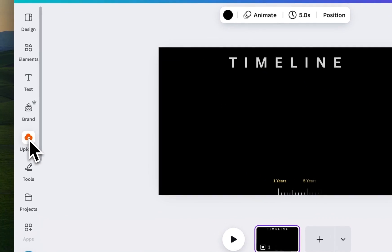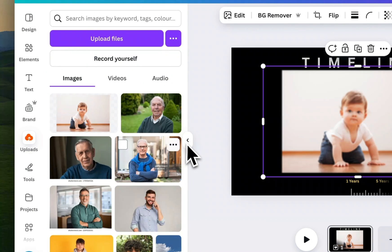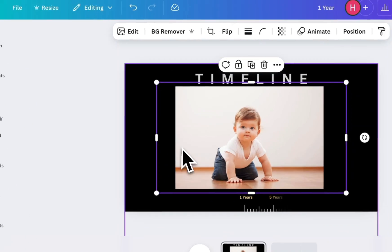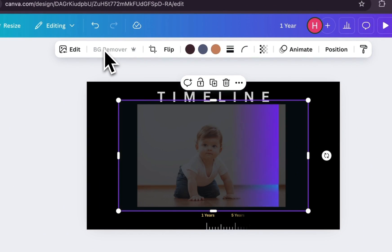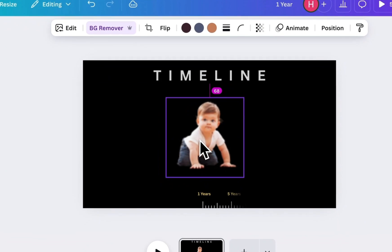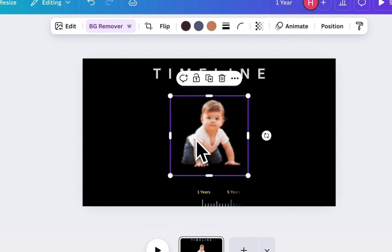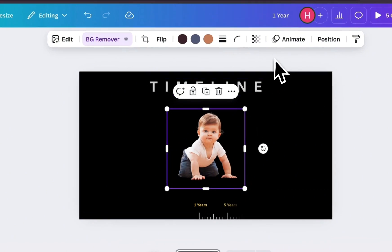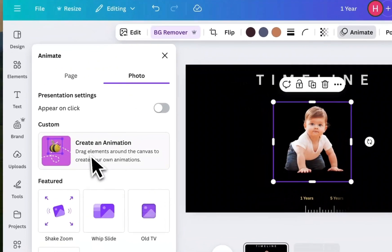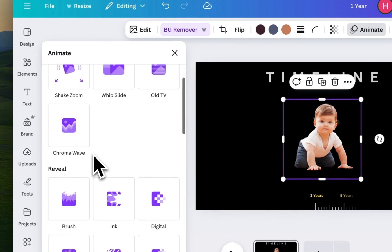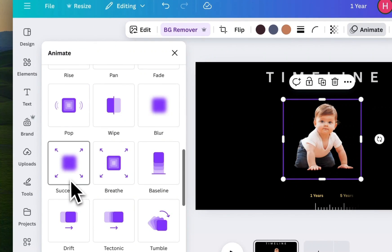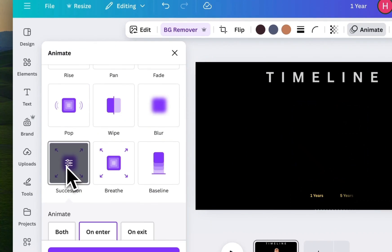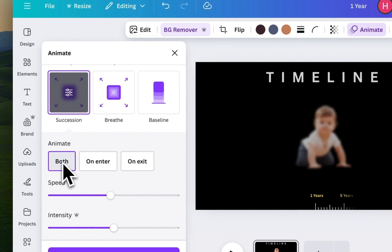Then, insert your first image. This could be a photo representing the first event. Remove the background if needed and center it nicely over the timeline. Head over to the Animate tab, scroll down and choose a smooth animation effect for your image. Set it to both in and out.